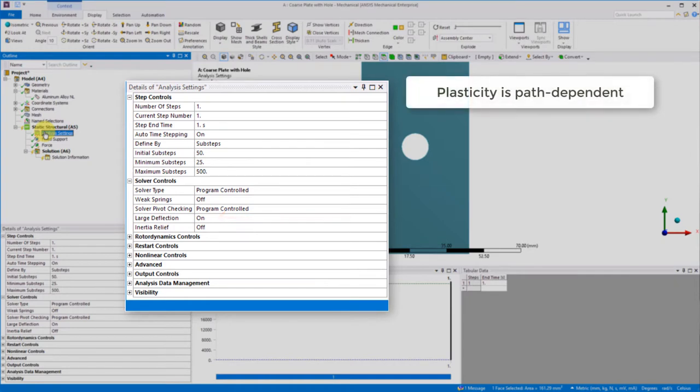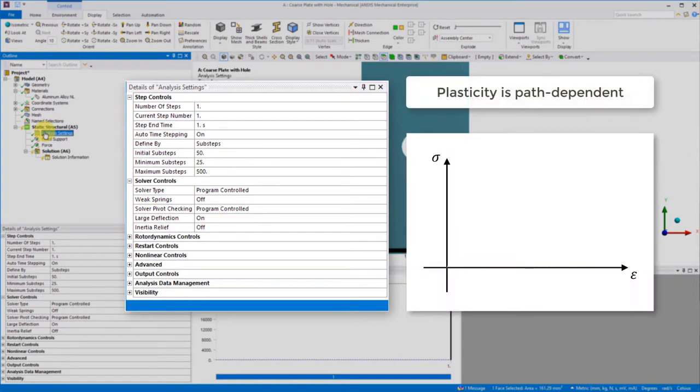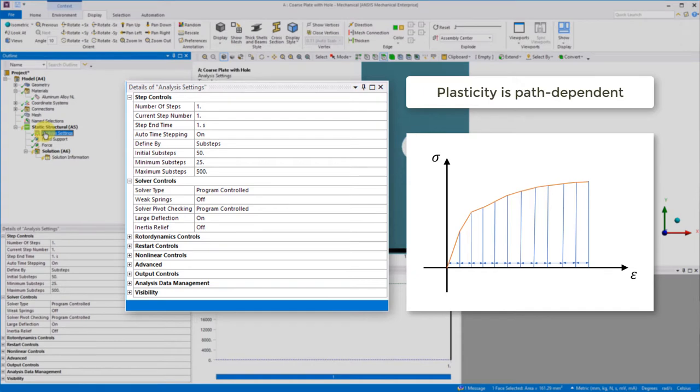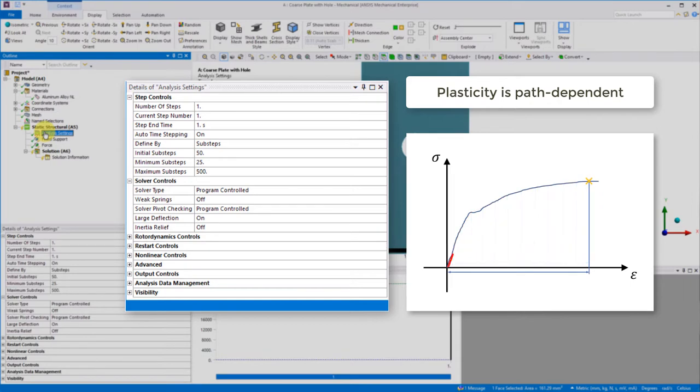Plasticity is path dependent, meaning we need to essentially march along the stress strain curve incrementally to achieve the proper results. If we apply all the loading at once, we will end up missing the proper stress strain response.